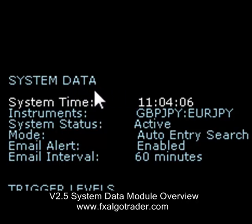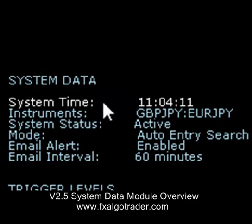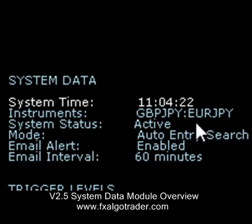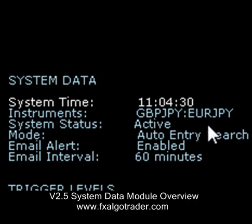The first data label is the system time, which is the current time of your chart. The instruments display which pairs are being traded — in this case we're trading foreign exchange pairs, but they could be anything: a commodity and a forex pair, or any combination of indices, CFDs, etc. — essentially anything which is highly correlated.